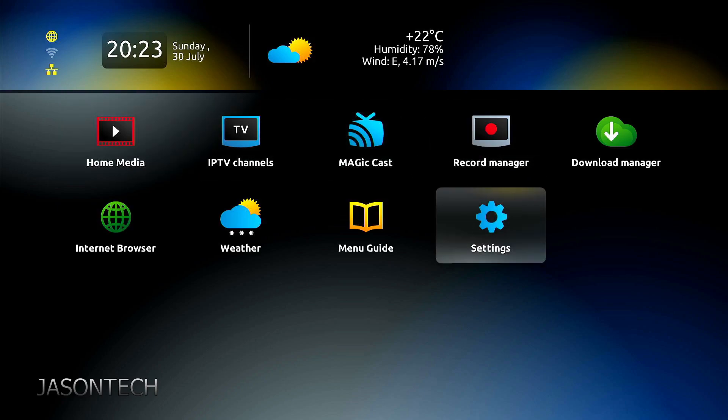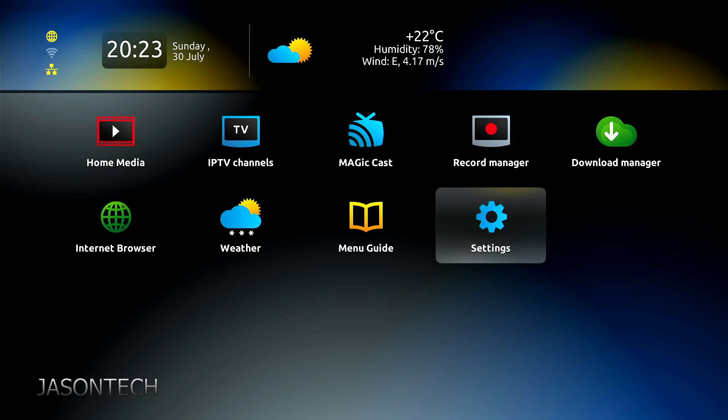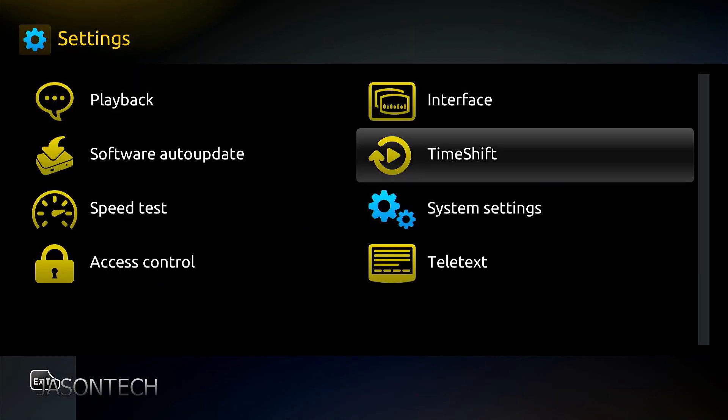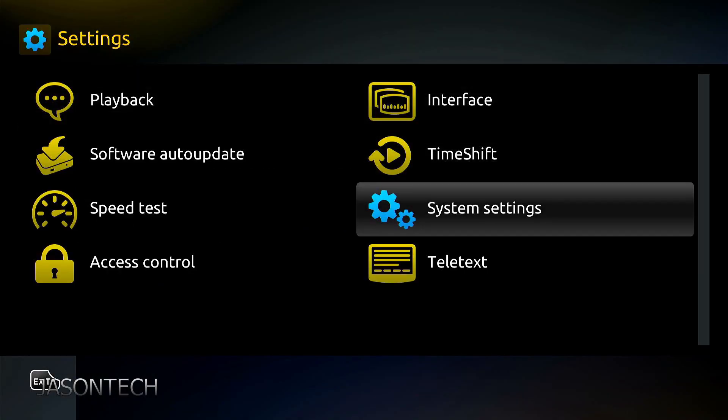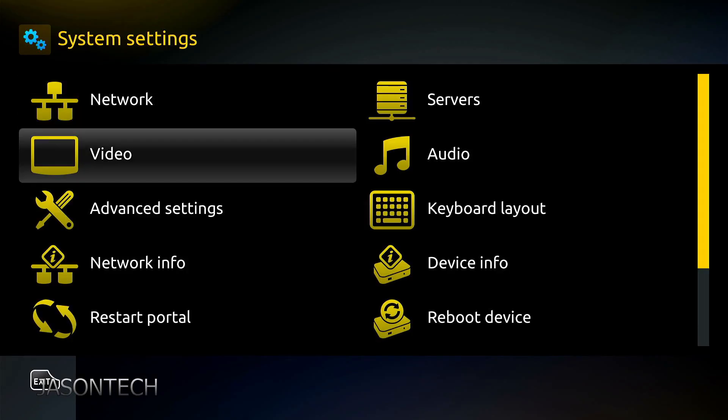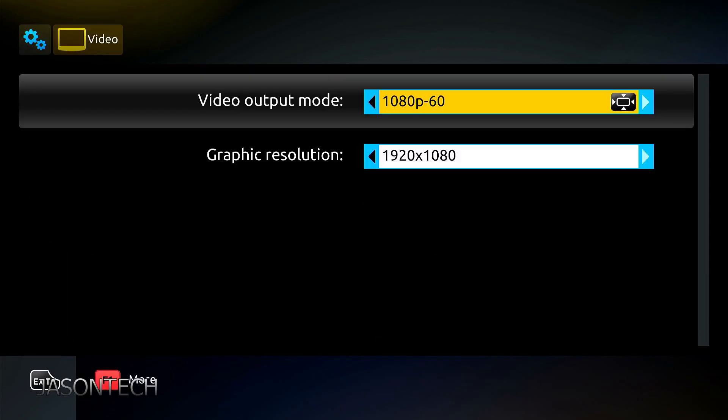If you want to check, let's head back to settings. System settings. Video. And there you have it.